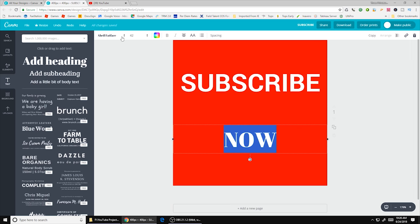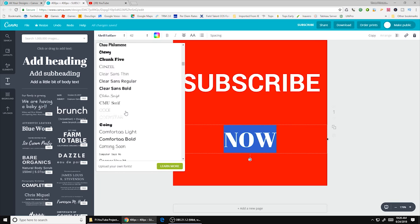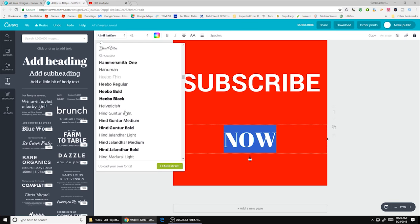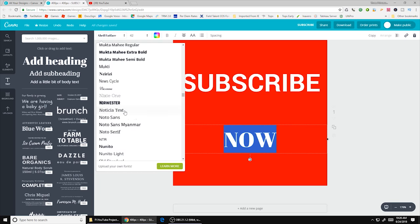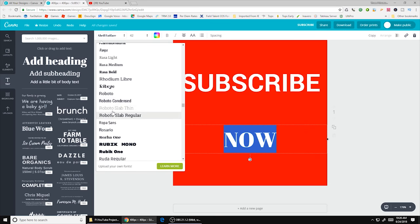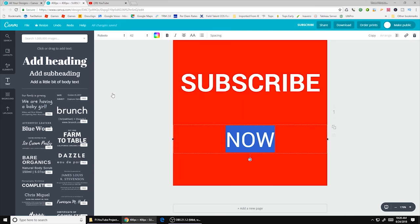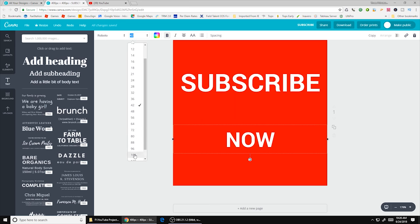Go ahead and double click again. And you can do a different font this time. But I'm going to go ahead and stick with the same font for this one. There we go. Bold this one as well.